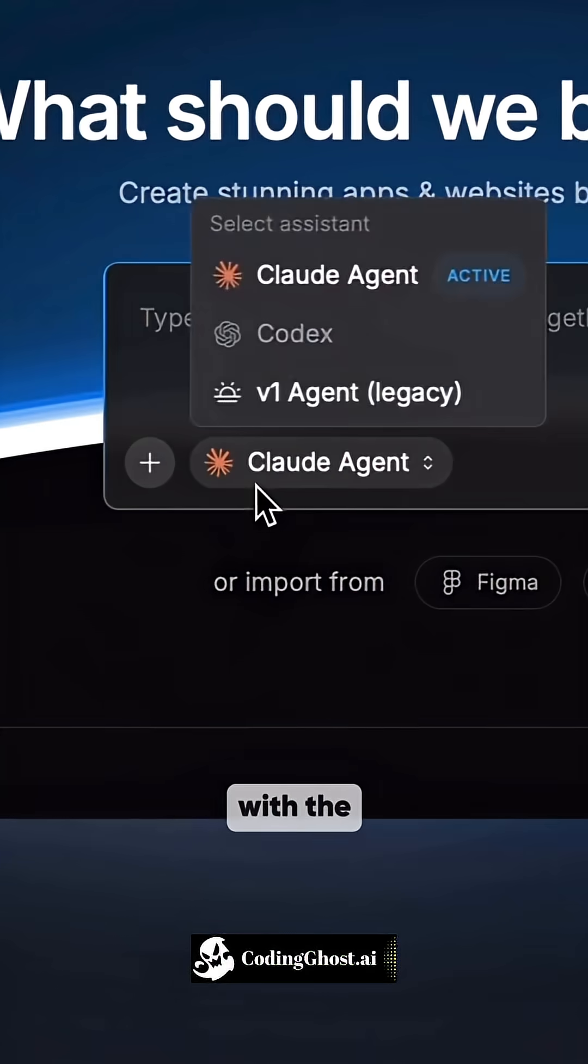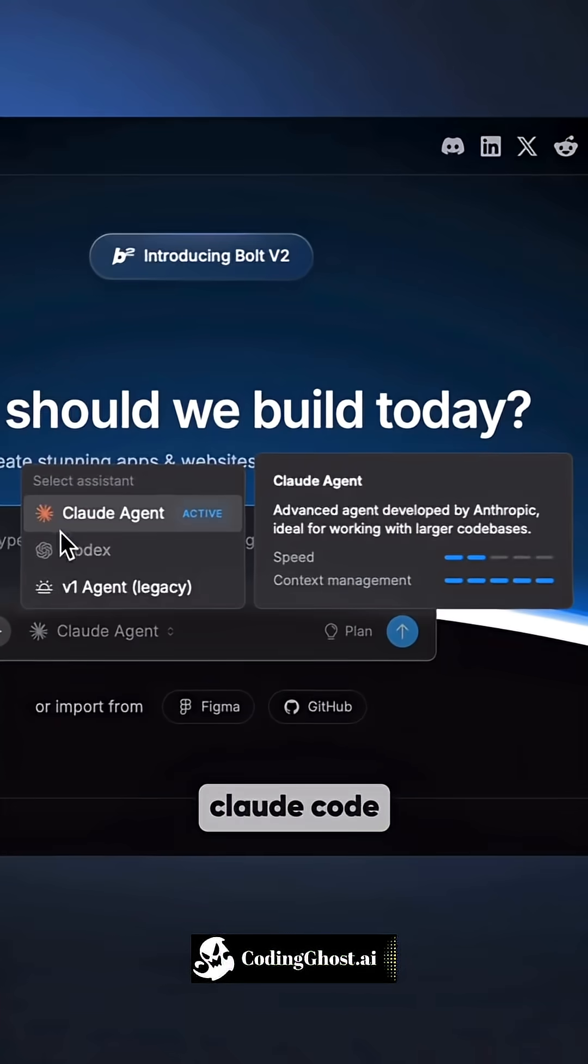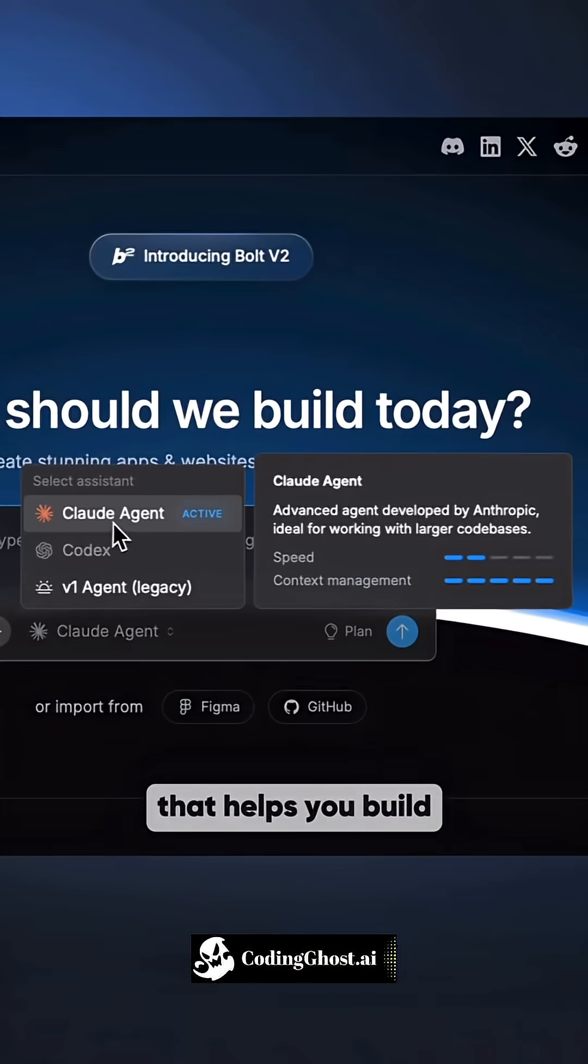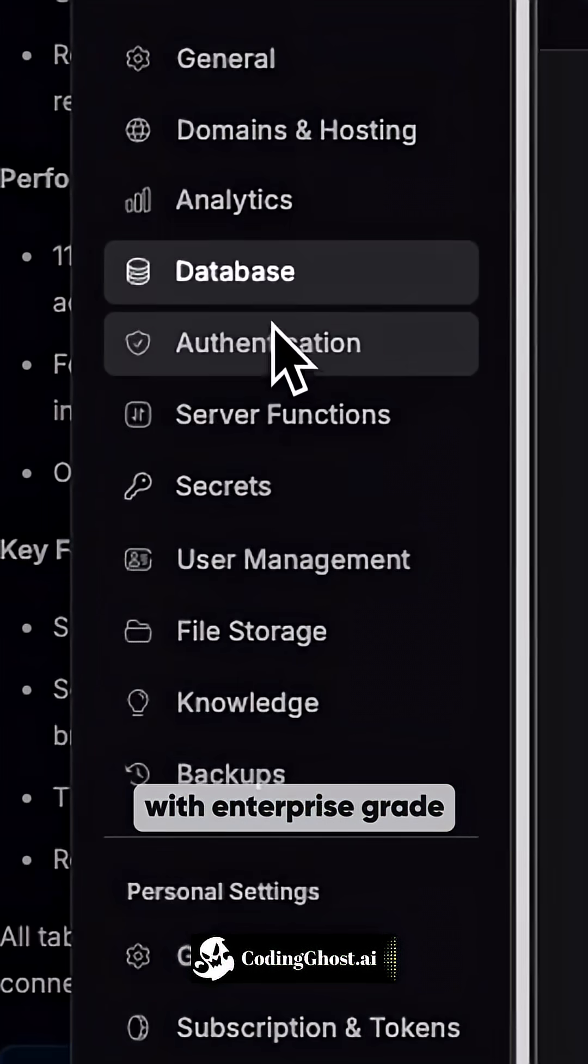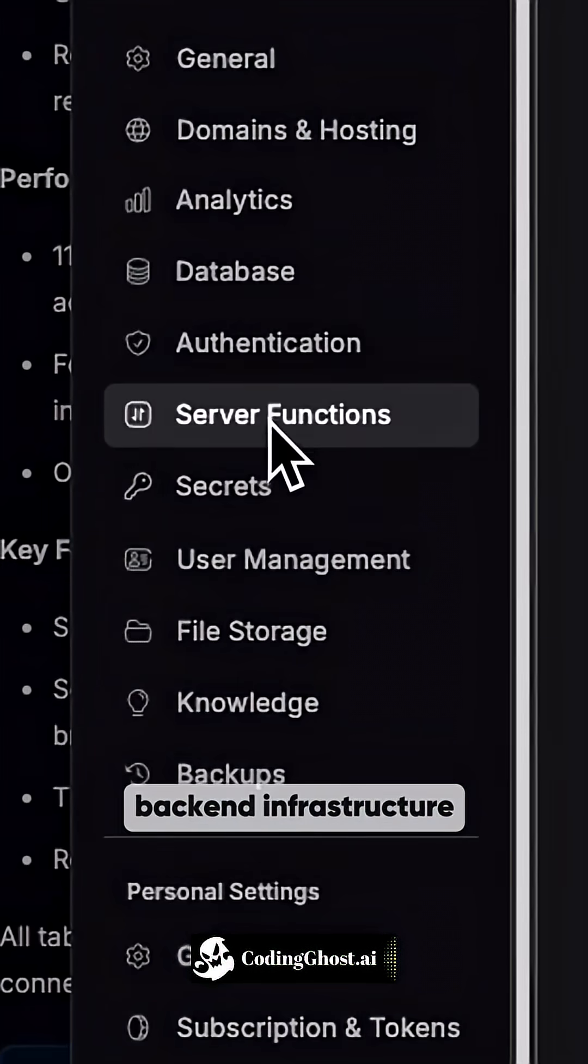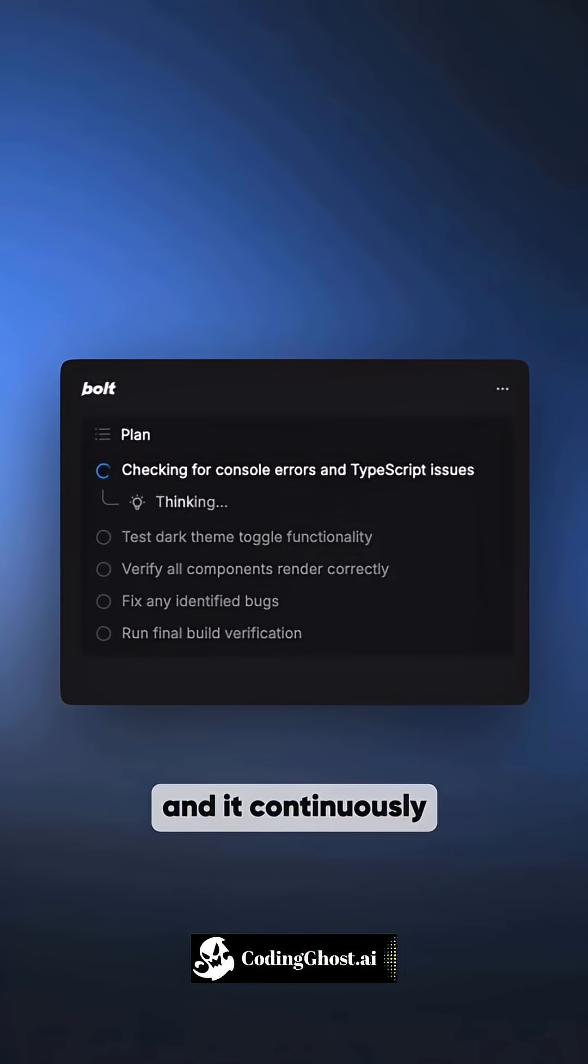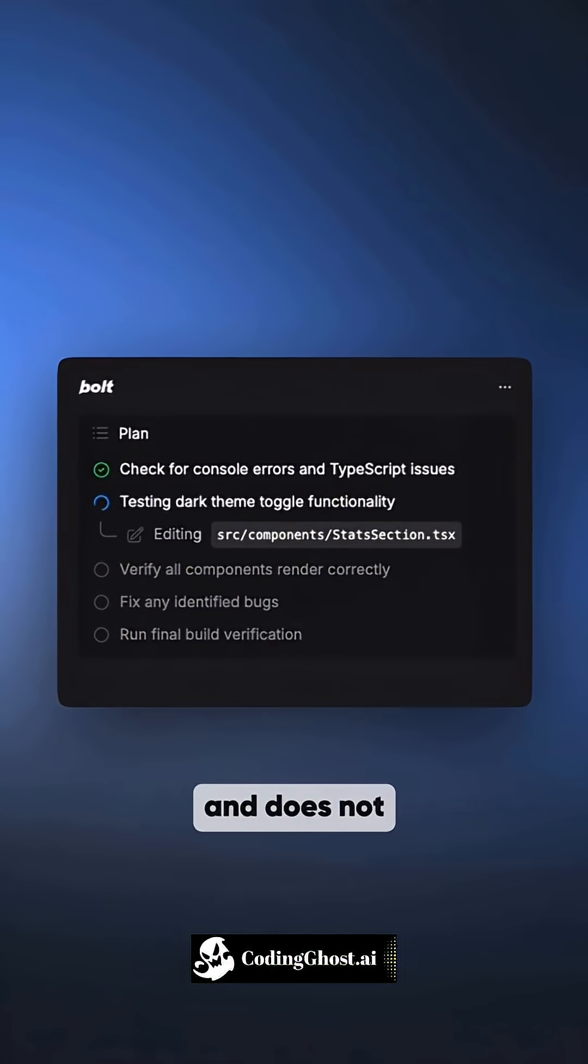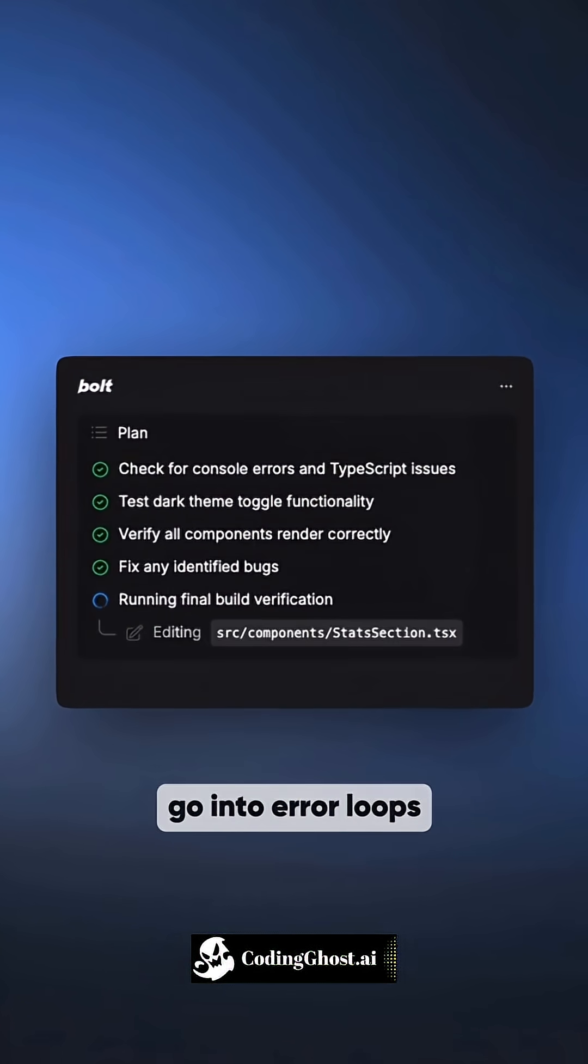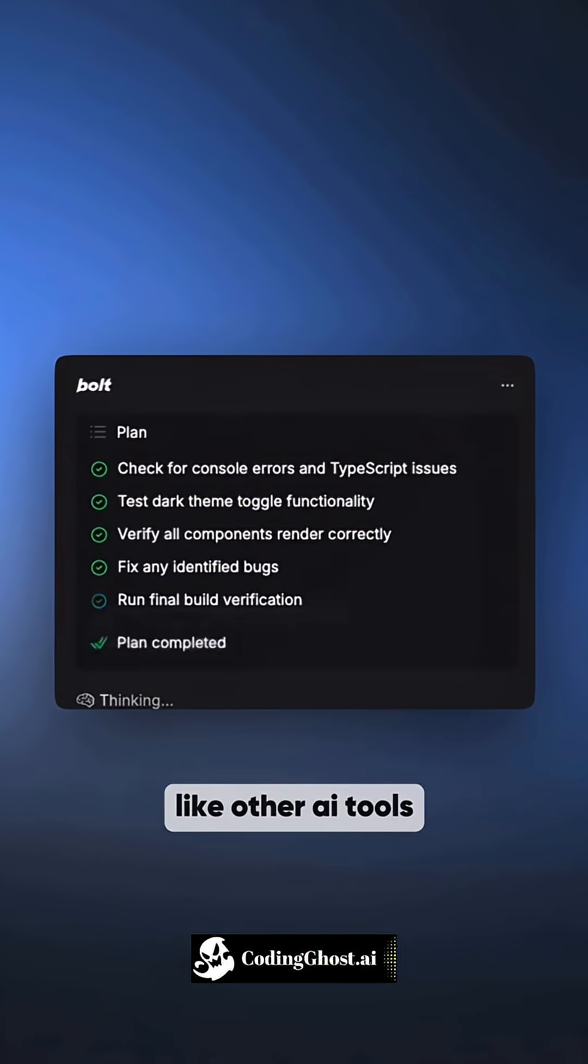And it's built with the best agents like Cloud Code that helps you beat complex apps with enterprise-grade backend infrastructure. And it continuously checks for bugs and errors and does not go into error loops like other AI tools.